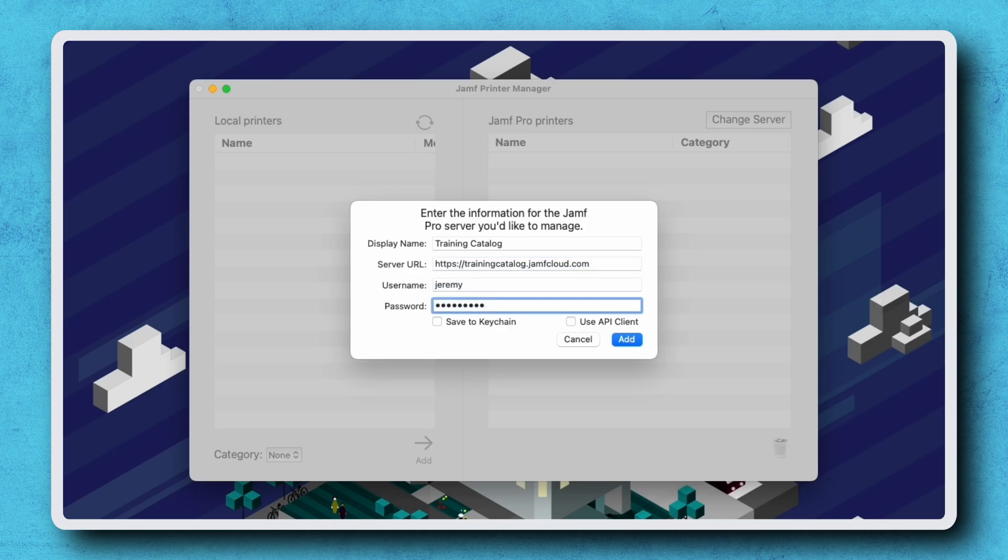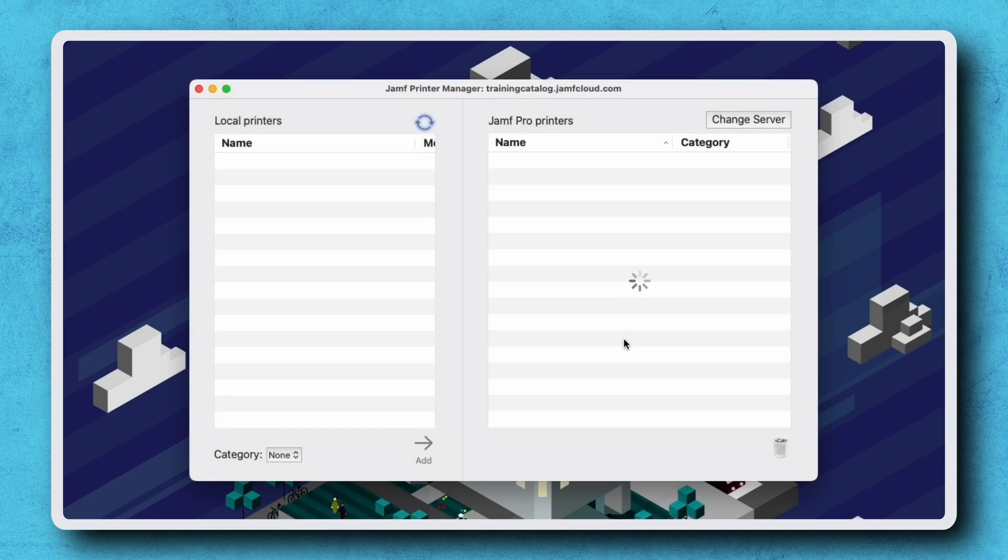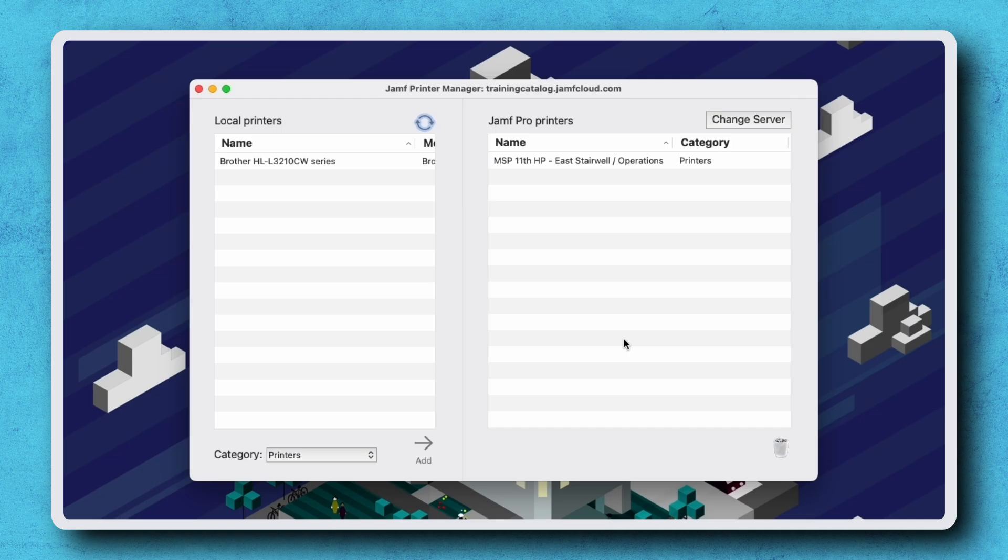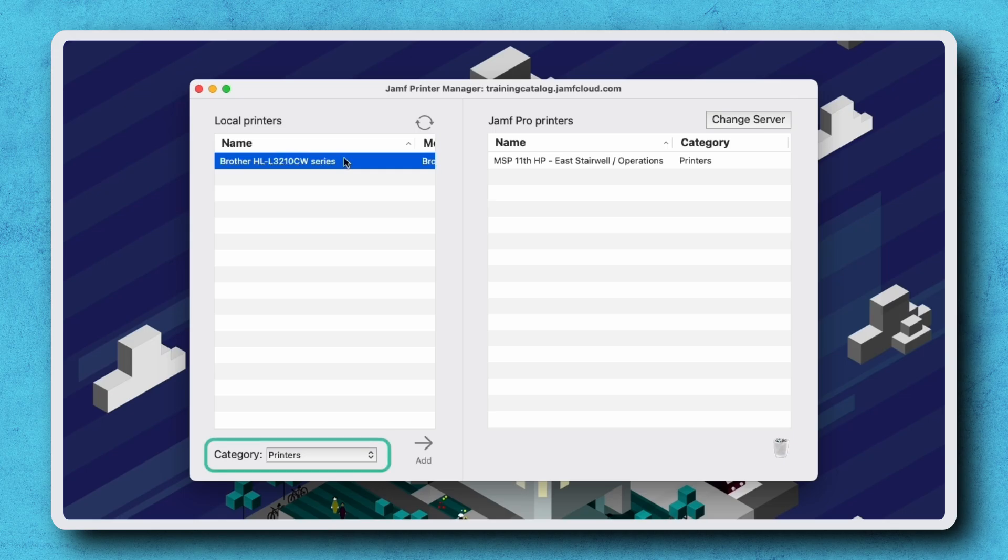Click add and any existing printers in Jamf Pro appear in the list on the right. The list on the left contains local printers that have not yet been added to Jamf Pro. Select a local printer on the left, choose a category, then click add.